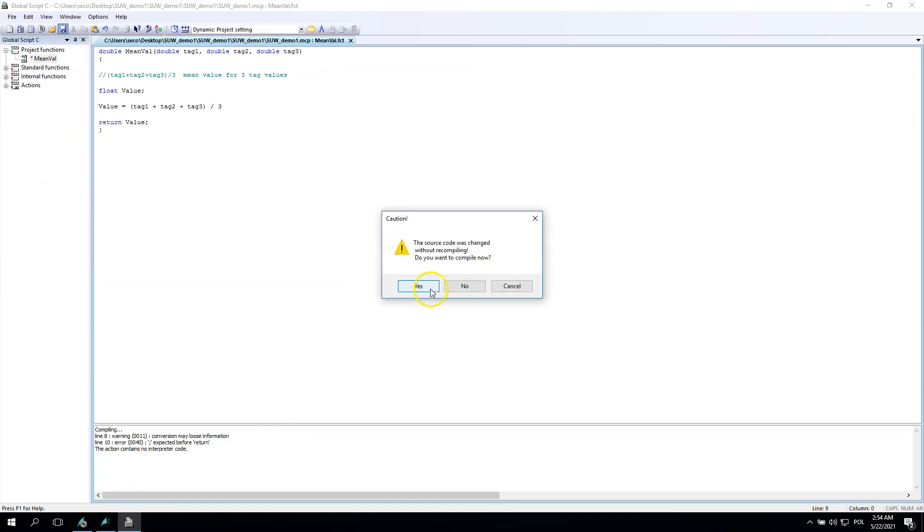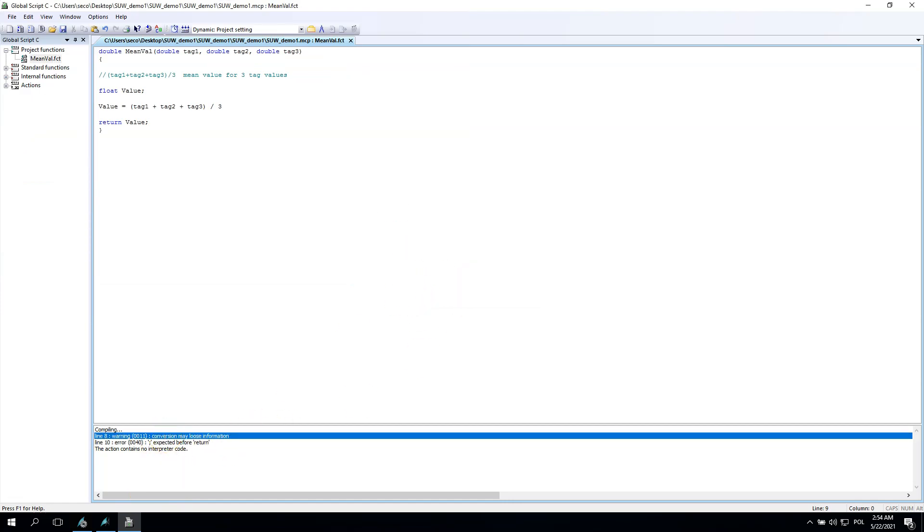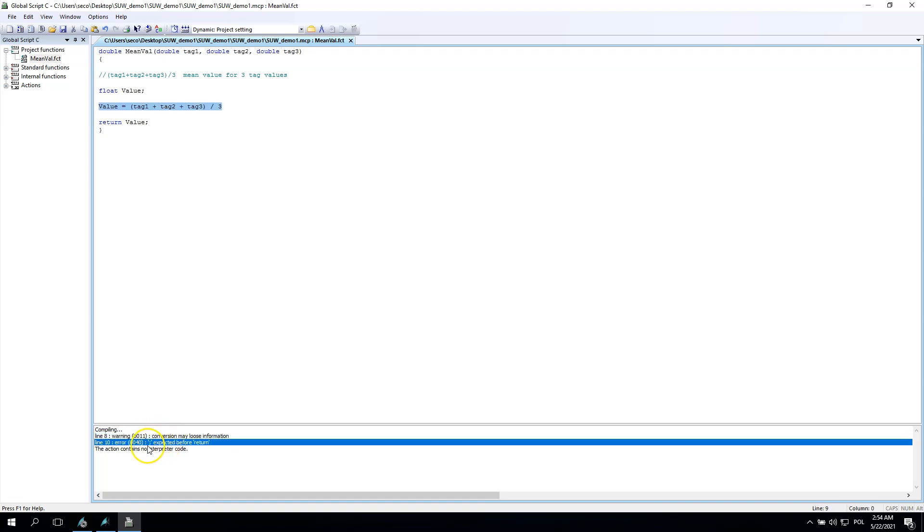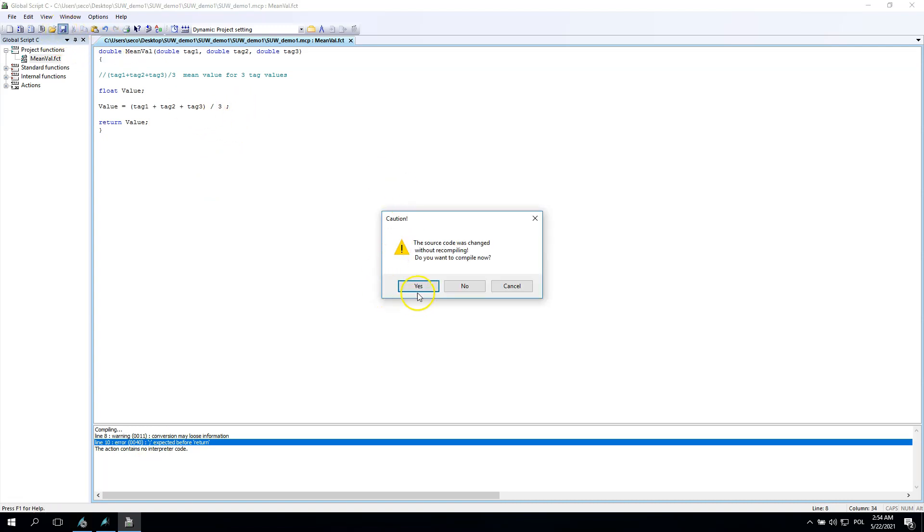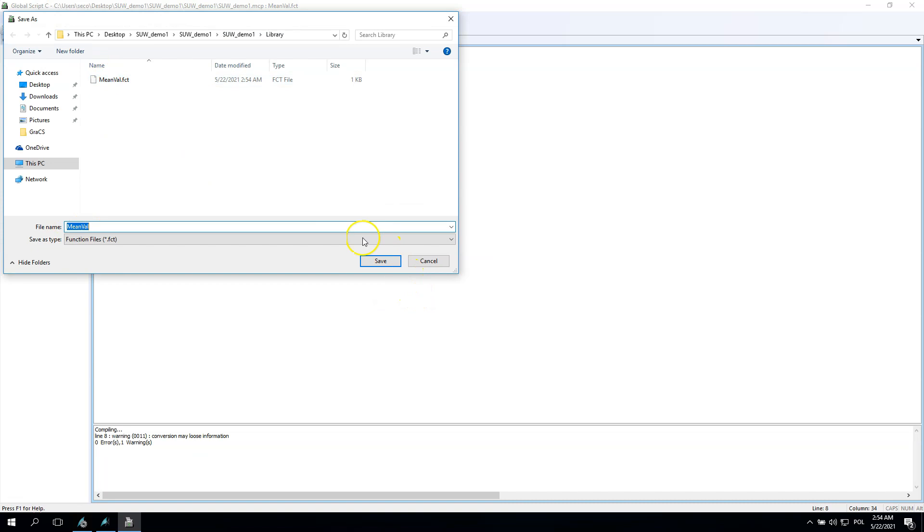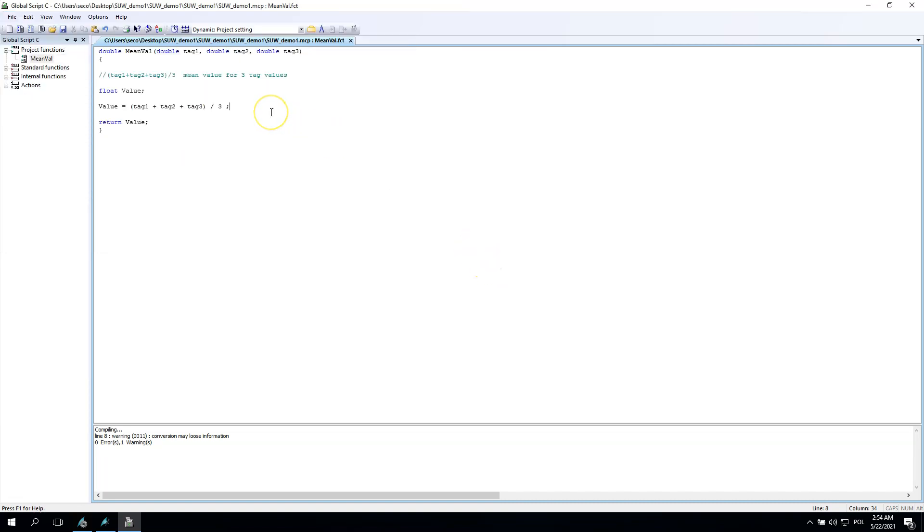I see I have some errors. First error is conversion may lose information - it's because we are doing double as input and floating point is different. If we use floating point and double points we don't have this error. The second error in line 10 is about the expected symbol. We need to add this because we forgot about this element. The C action always needs semicolon at the finish of the line and you need to remember about this.